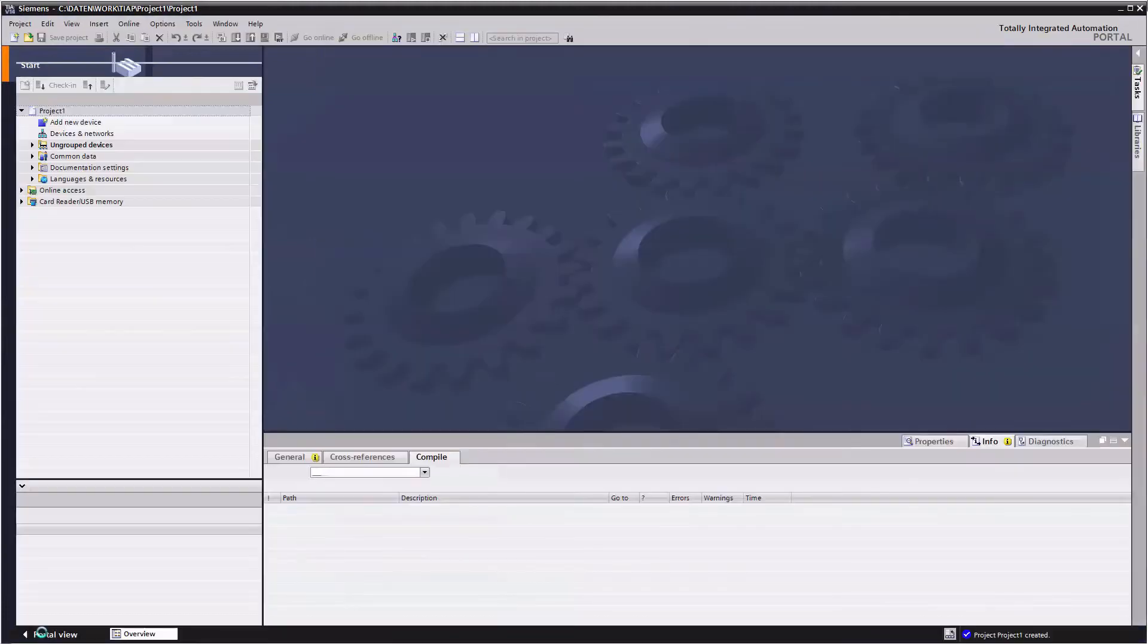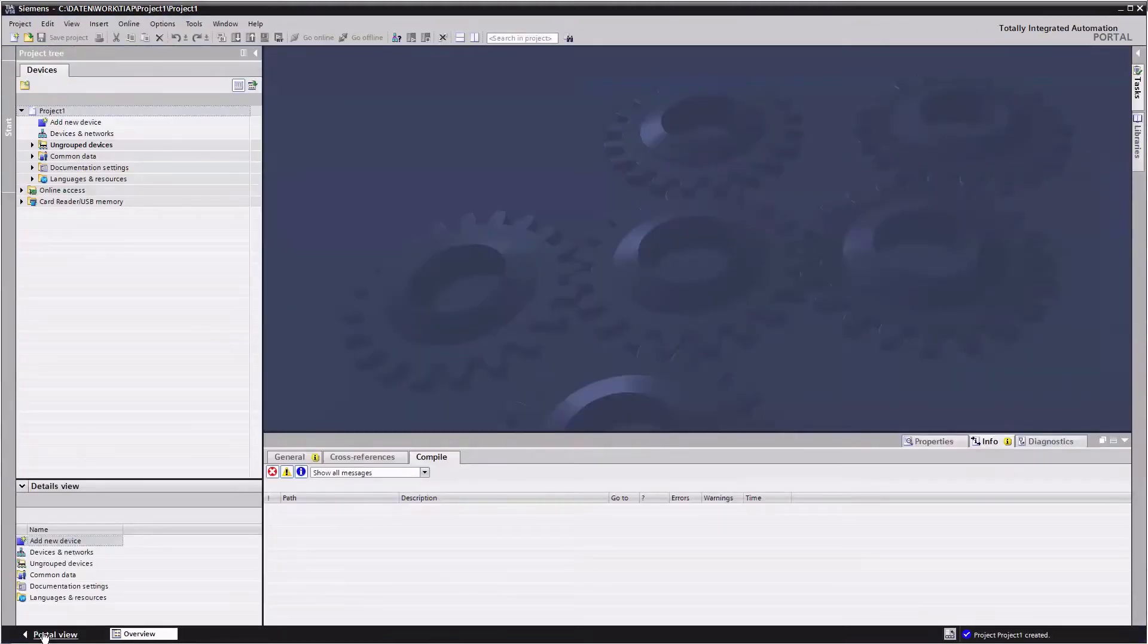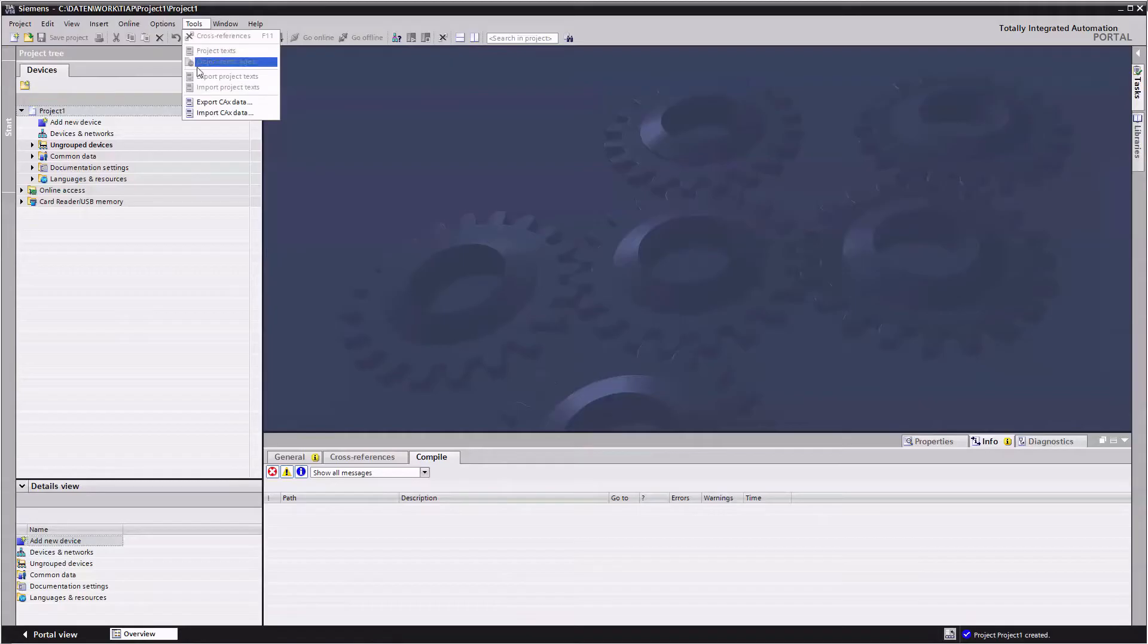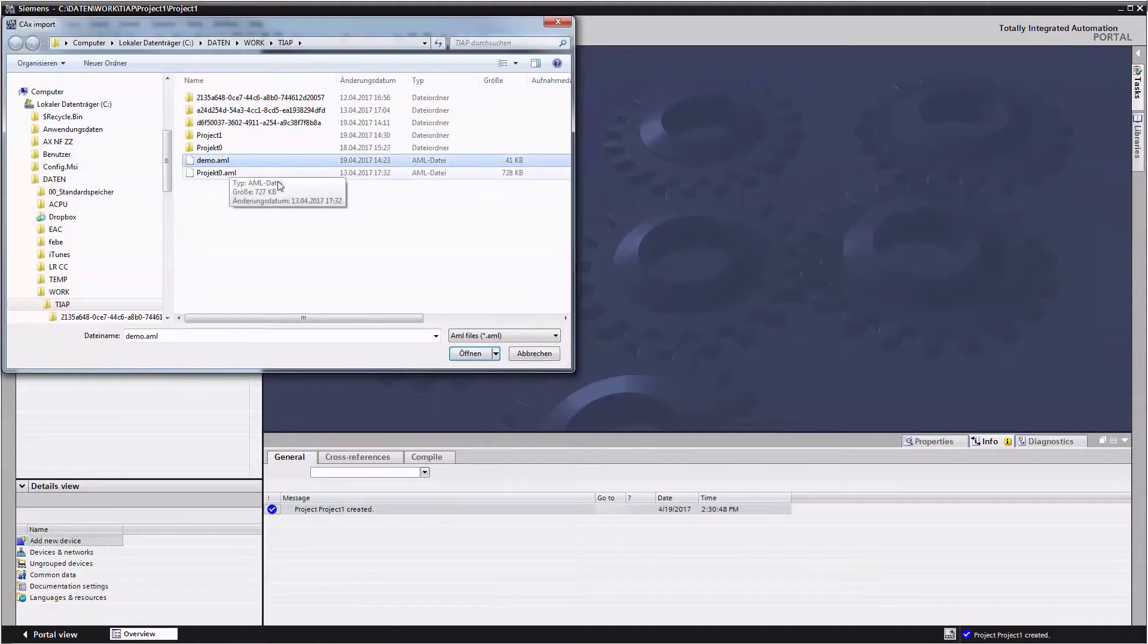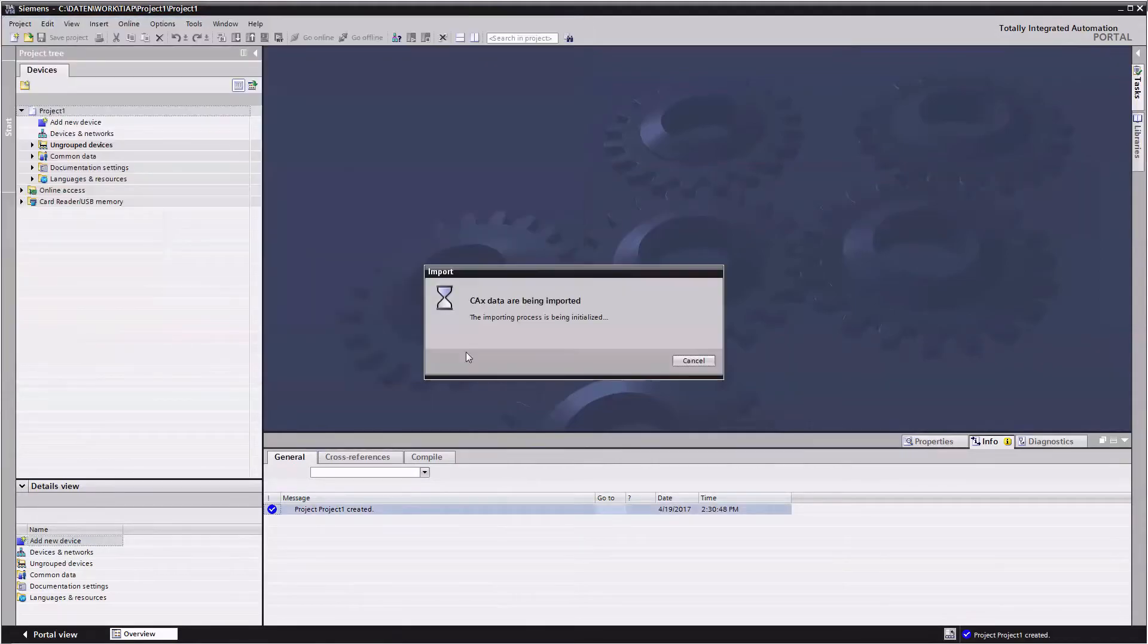Now we switch over to the TIA Portal to import the generated export file. For this select Import CAX Data in the project view under Tools and select the corresponding file.